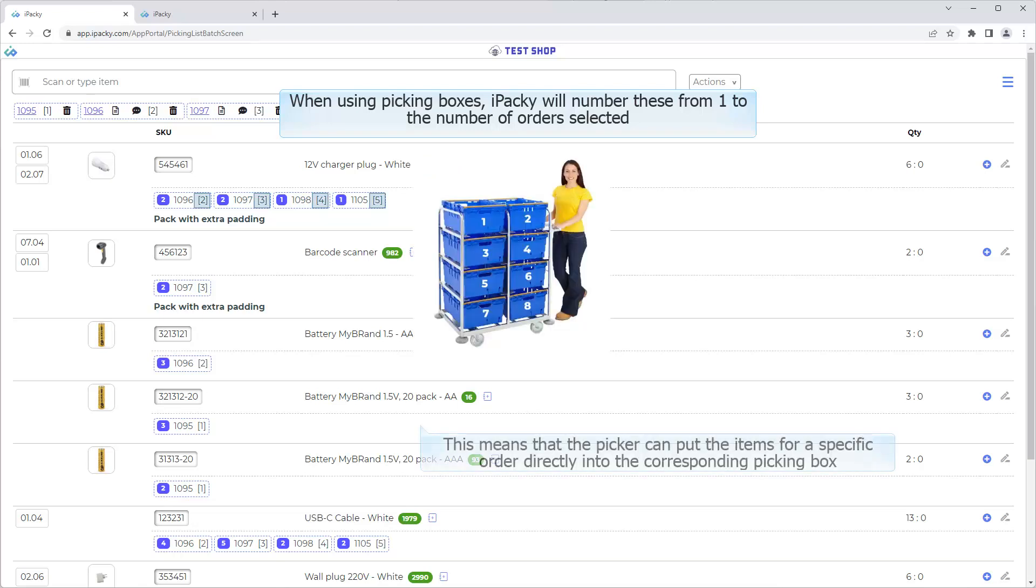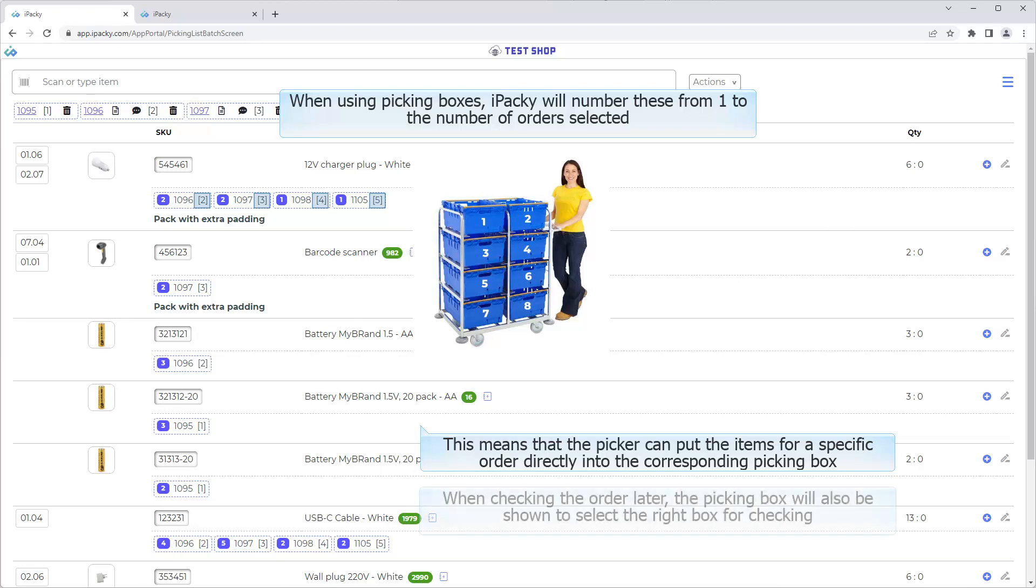This means that the picker can put the items for a specific order directly into the corresponding Picking Box. When checking the order later, the Picking Box will also be shown to select the right box for checking.